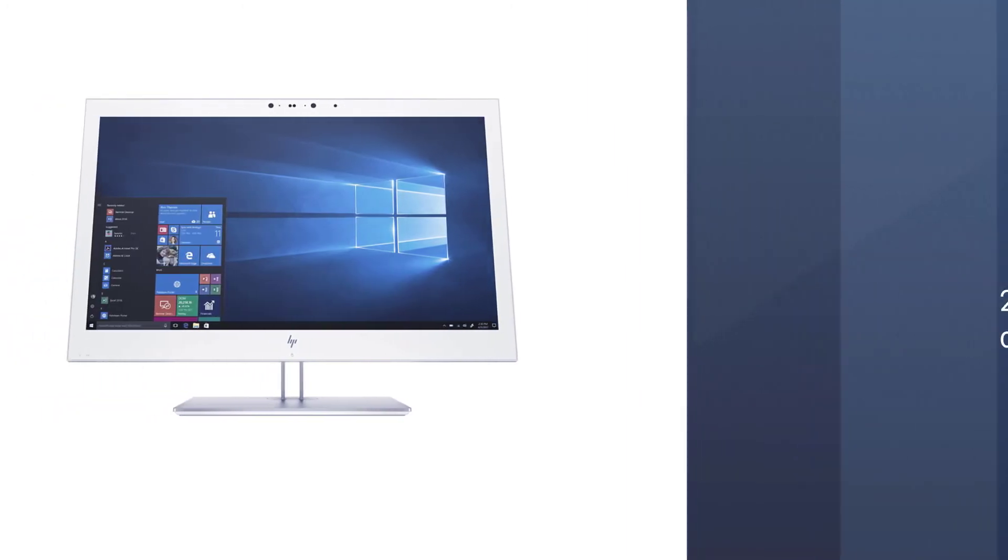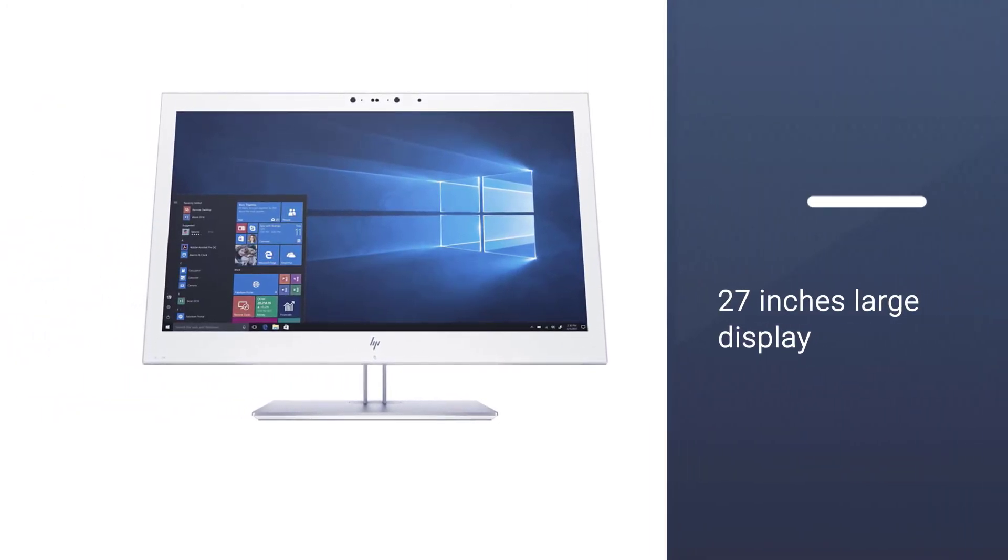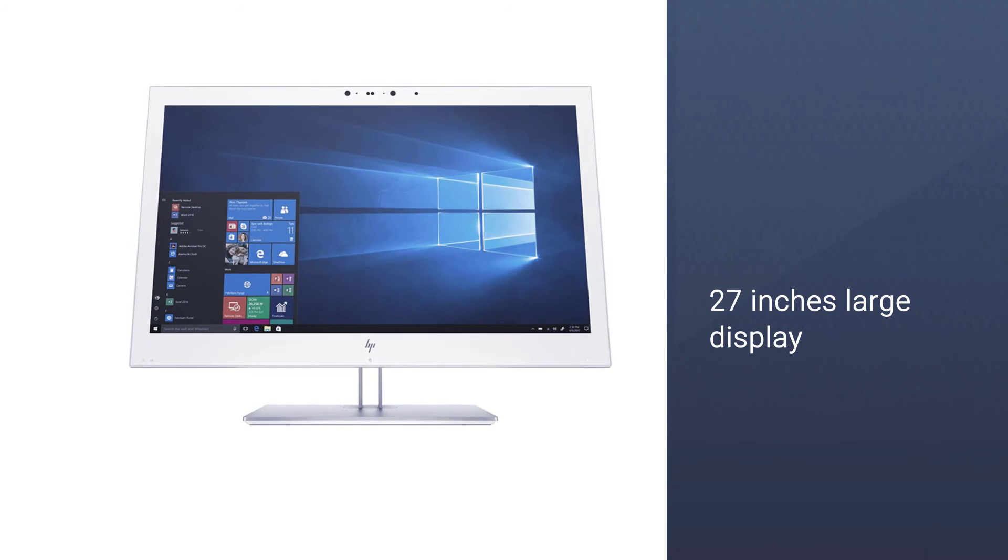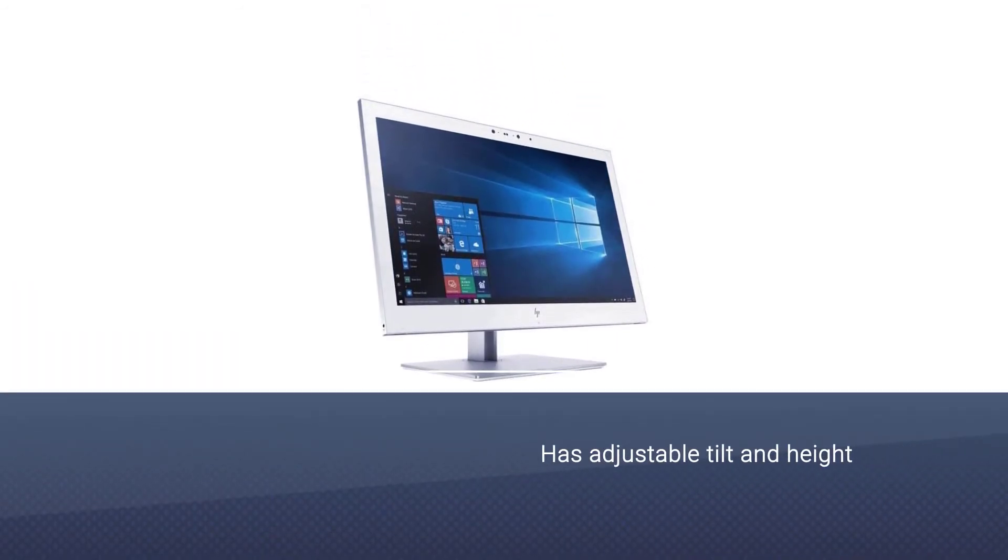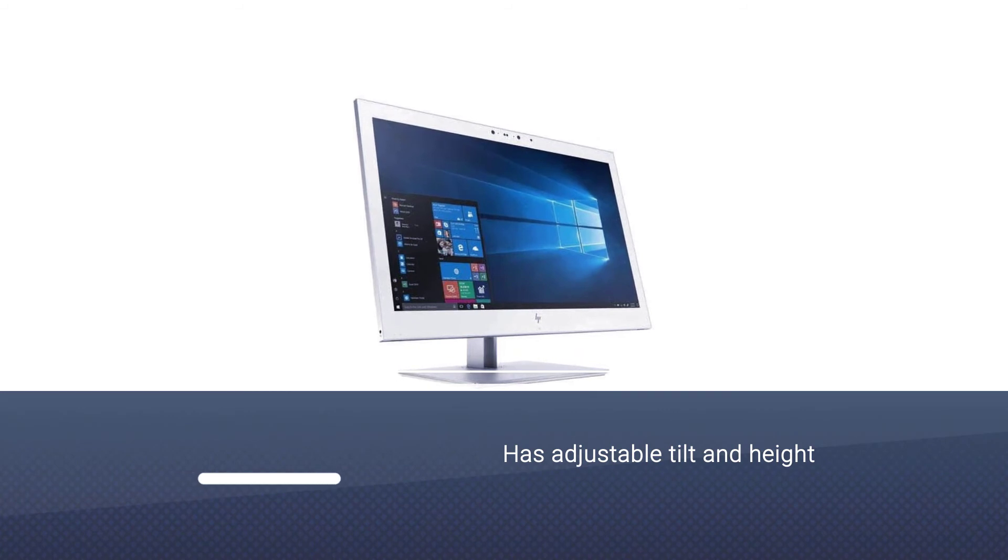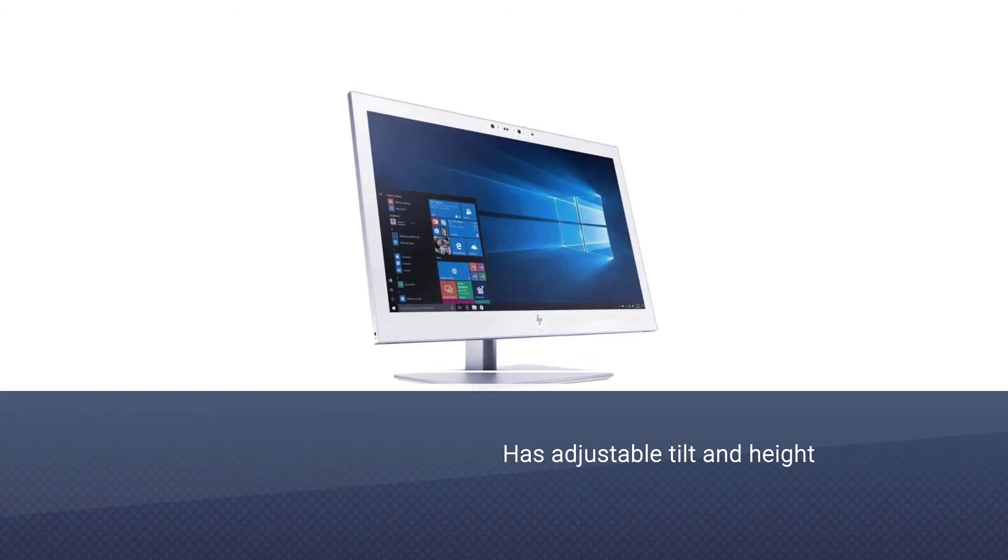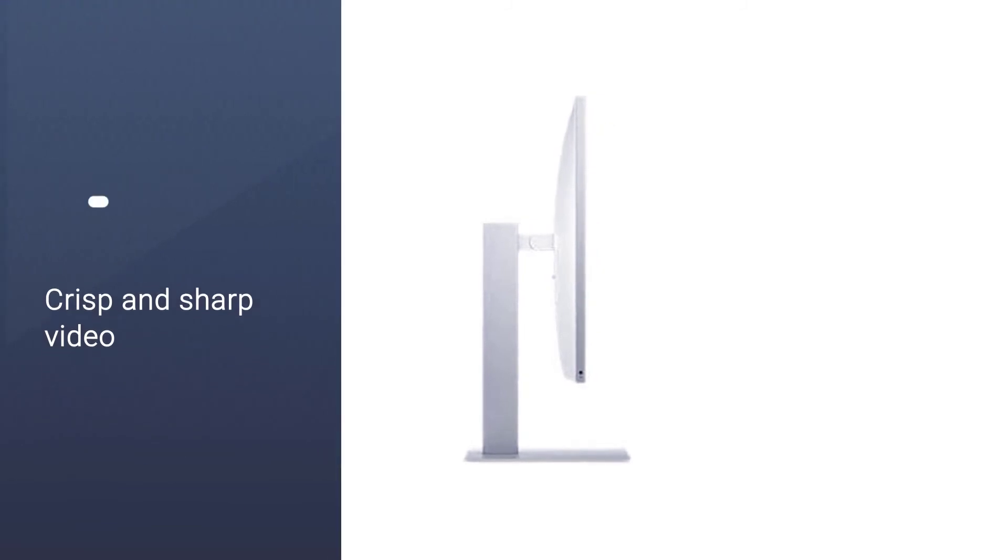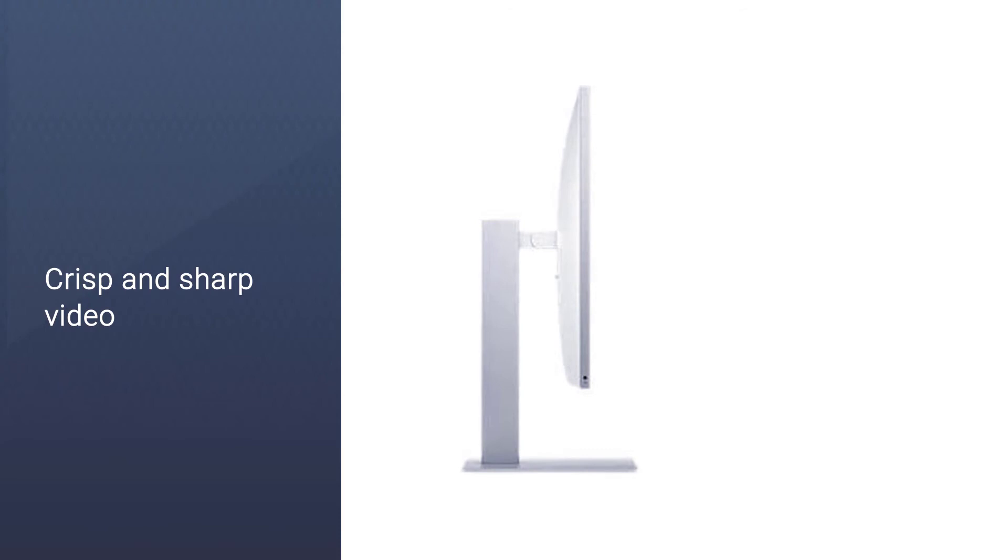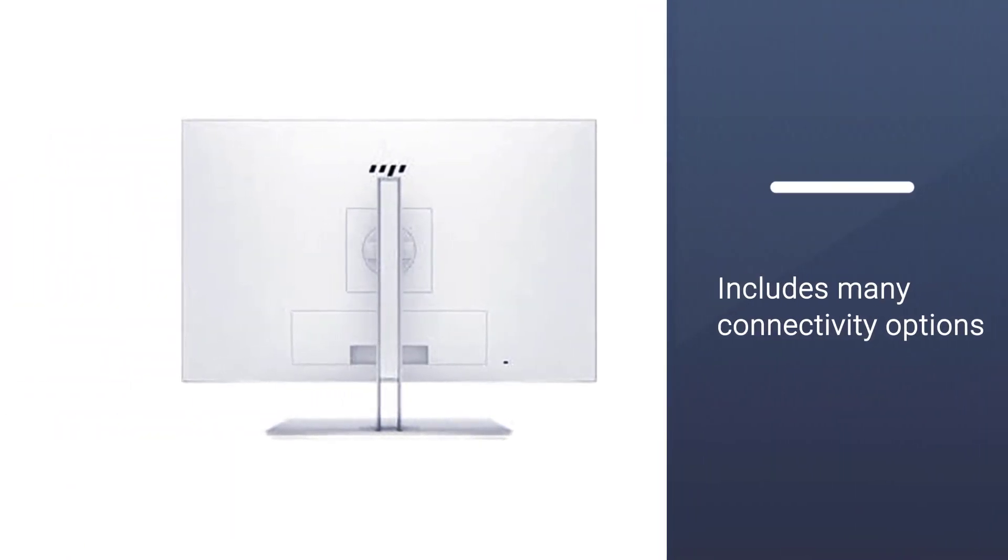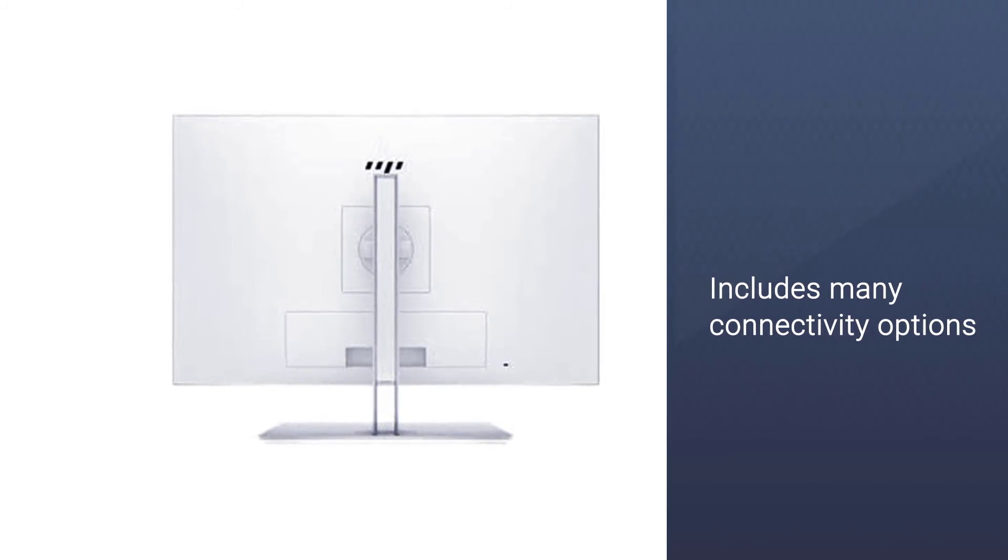The resolution on this HP monitor is excellent with 2560x1440 pixels, so the display is crisp and sharp. It includes many connectivity options for your laptop or desktop like VGA, HDMI, and DisplayPort.